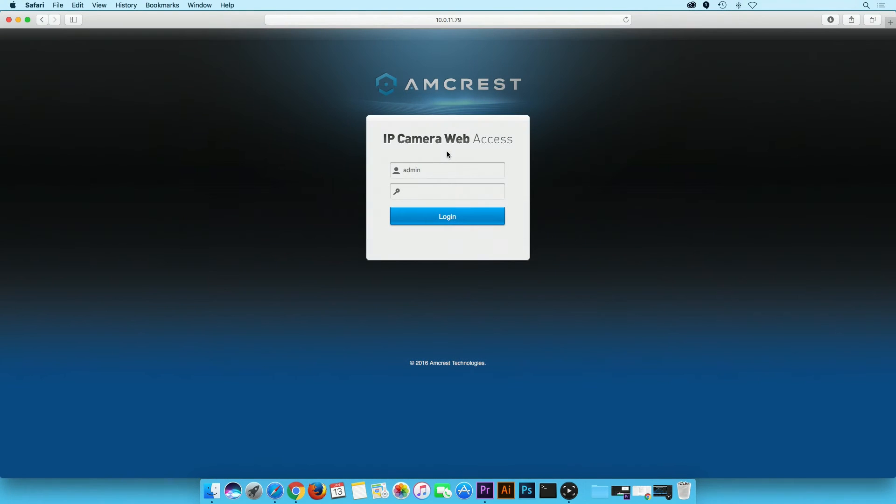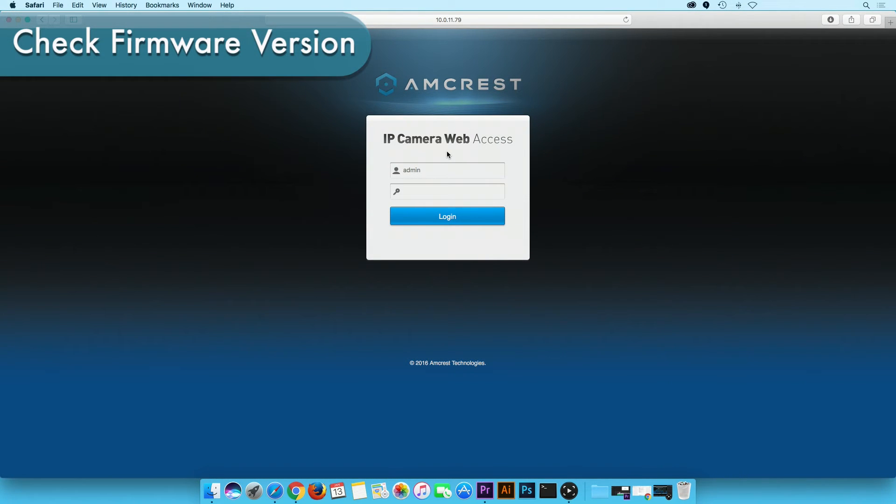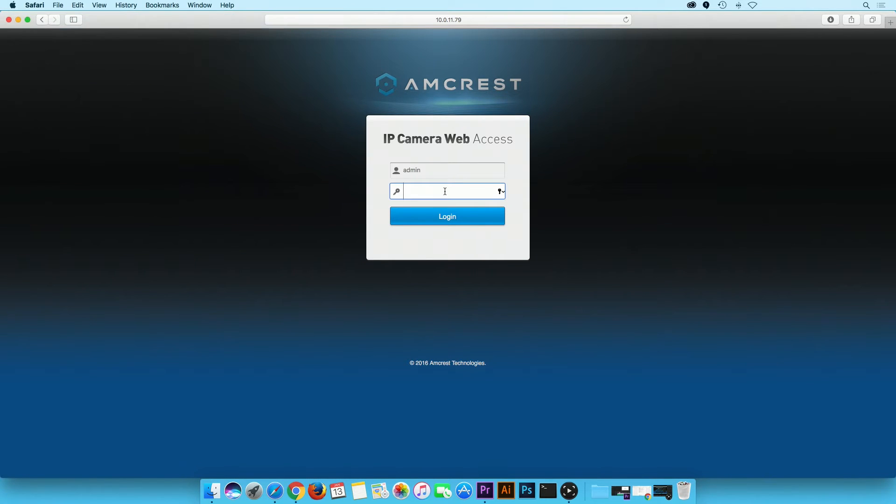Let's get started. First, we need to ensure the camera needs a firmware upgrade. In order to do so, log in to your camera's web user interface.